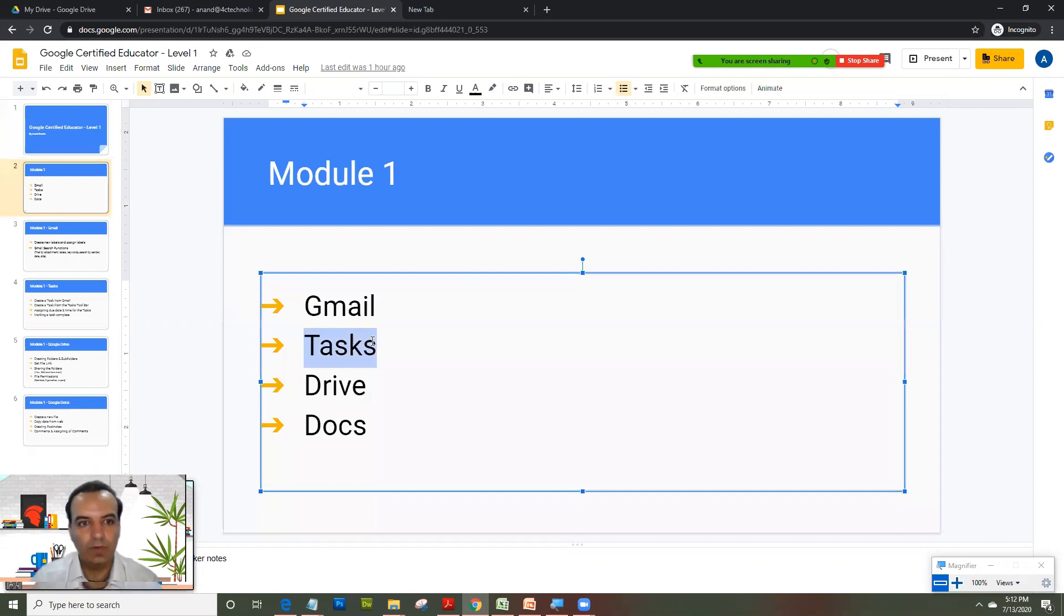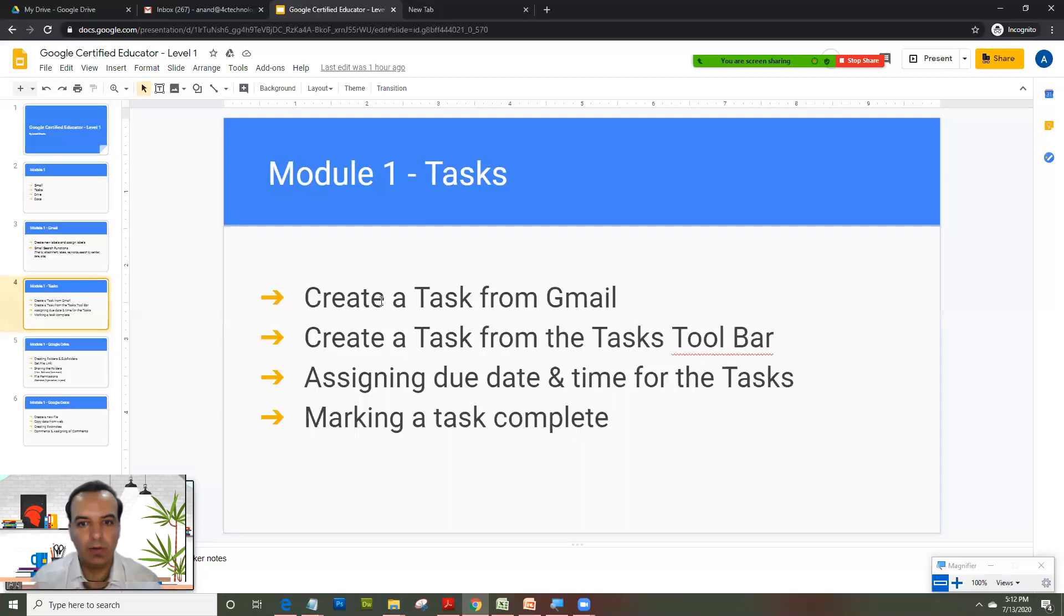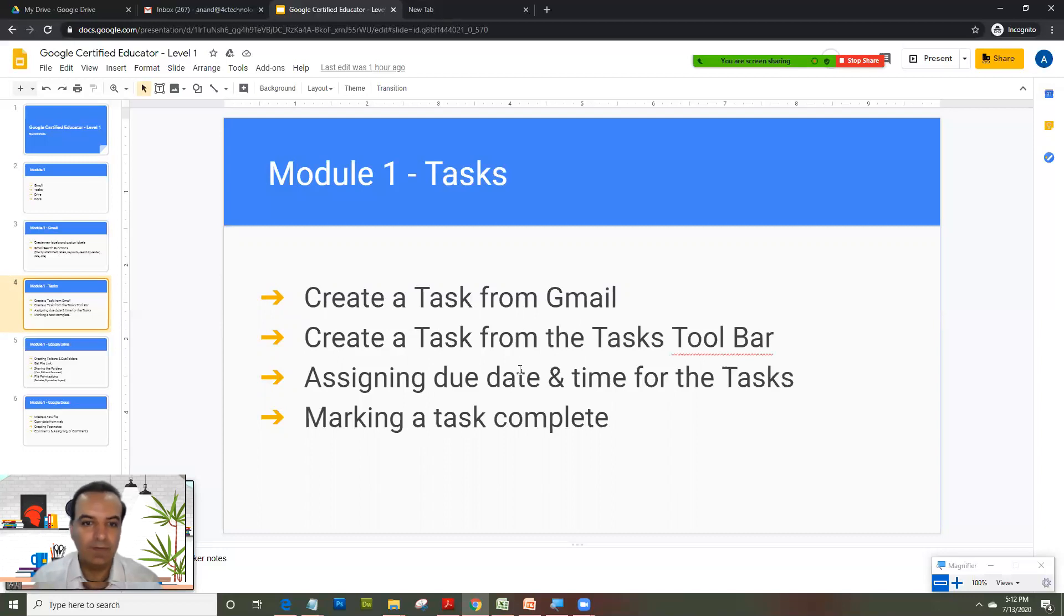These are the activities we will cover in this video: how do you create a task from Gmail, create a task from the Tasks toolbar, assigning due date and time for the tasks, and marking a task complete.